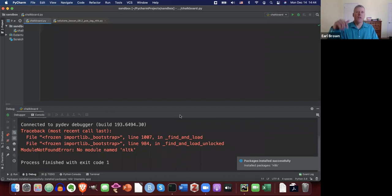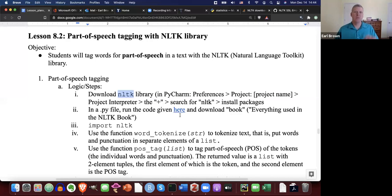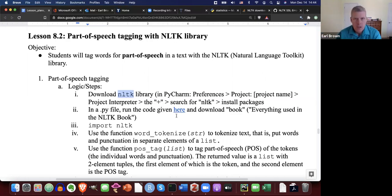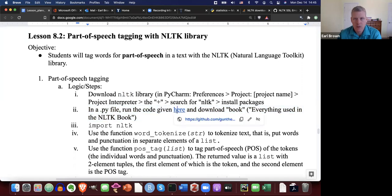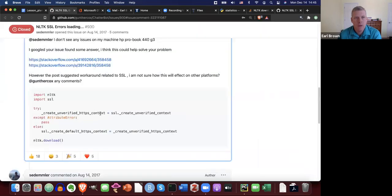That install actually didn't download everything we'll need. We have to do a second step to actually get it, and this is where it gets a little more involved. I'm not sure why — I don't think NLTK has been updated with the newest version of Python. There's a workaround we can use. We're going to run some code in a PY file.